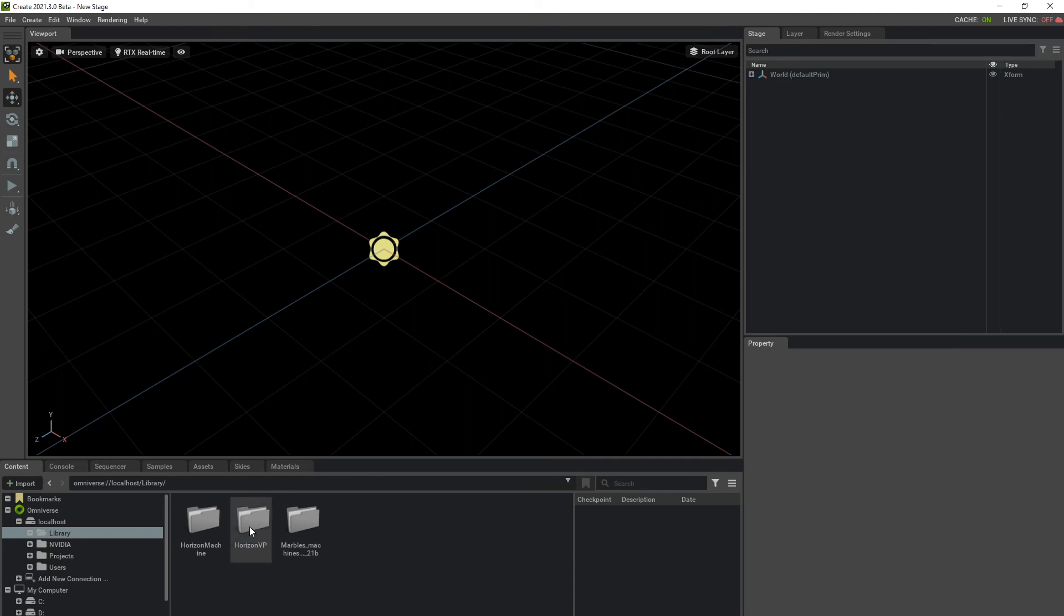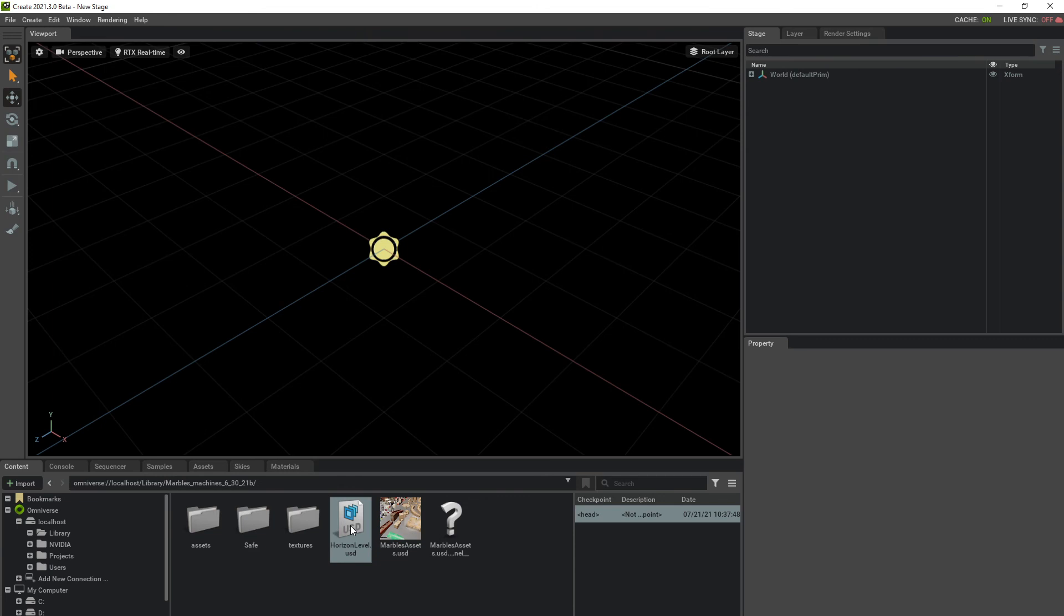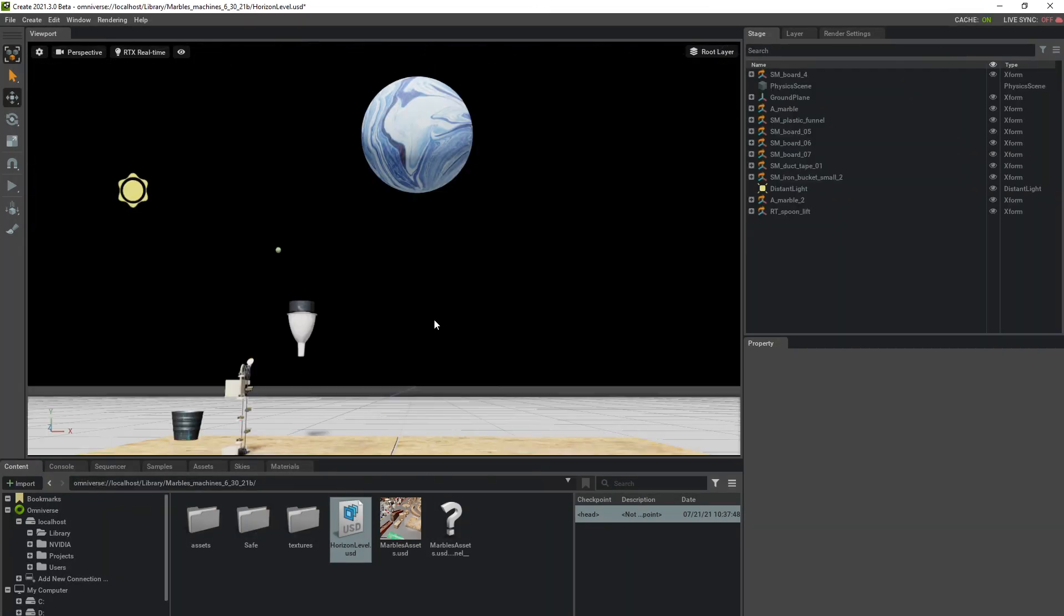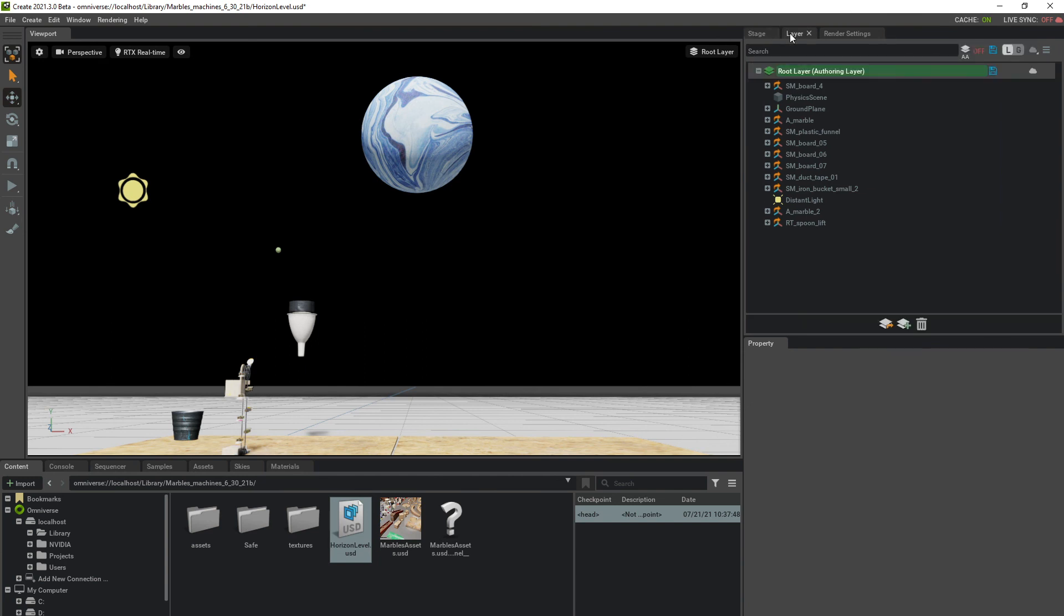I'm going to open up a level. It's just a test level, and once I'm inside, on the top right, it says Live Sync is turned off. We want to turn that on so we're seeing the live changes. If we go over to Layer, the Cloud icon, we can toggle this on.